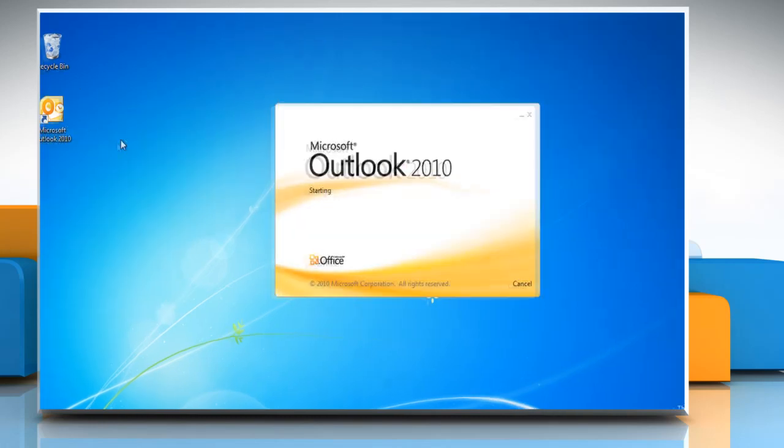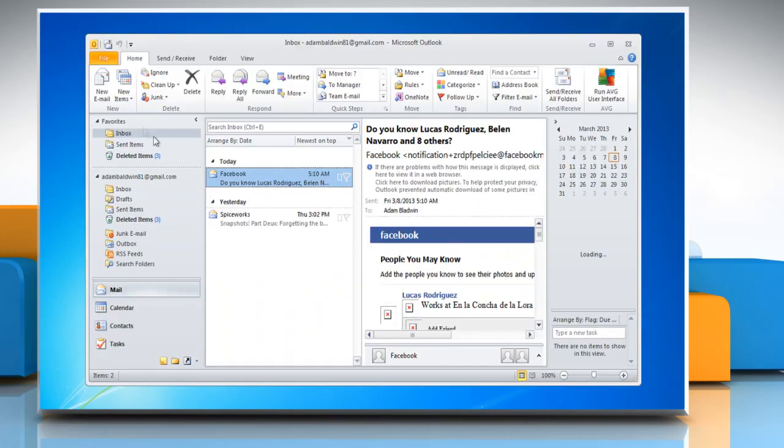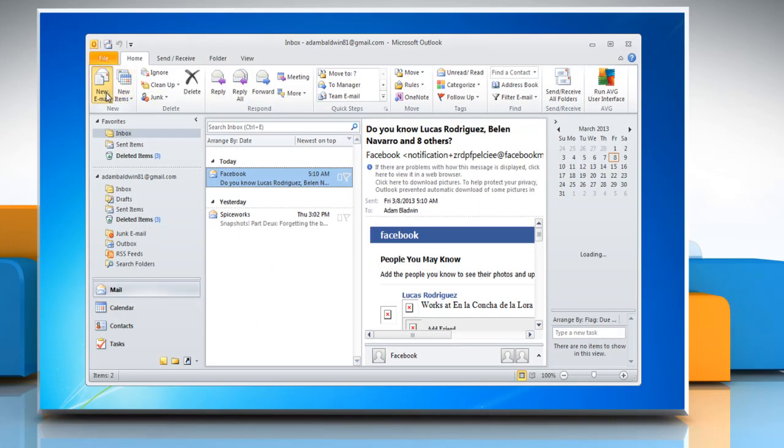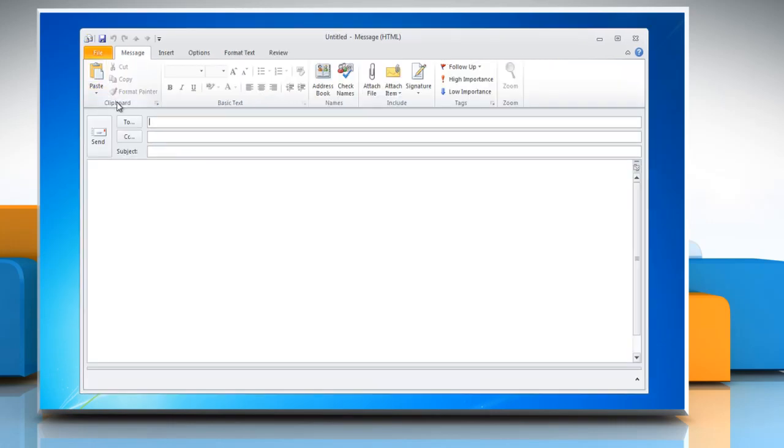Open Outlook 2010. Click on New Email to create an email message and then click on the message area.